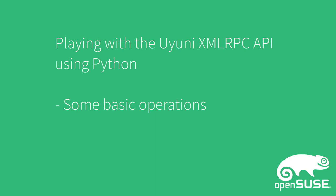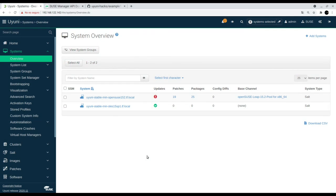Hi, in this video we are going to show you how you can do some basic operations using the Oyuni XMLRPC API and using Python.